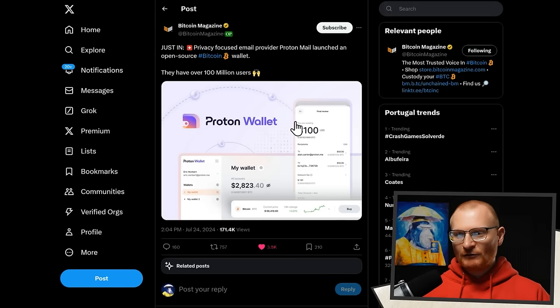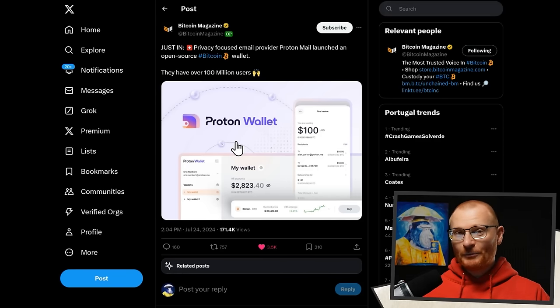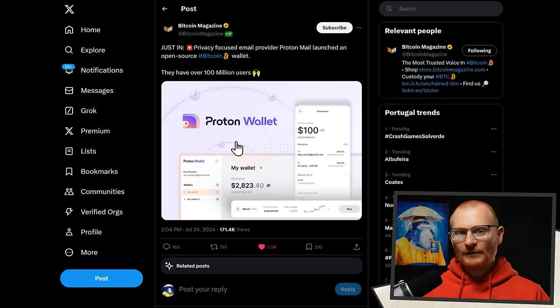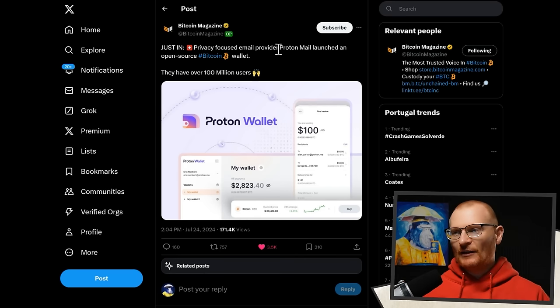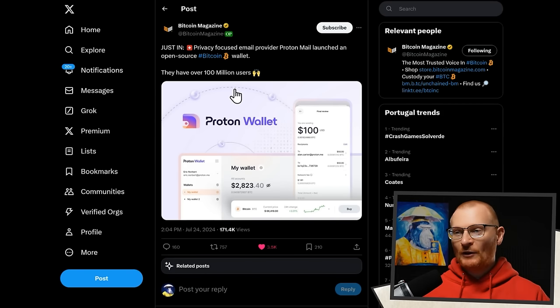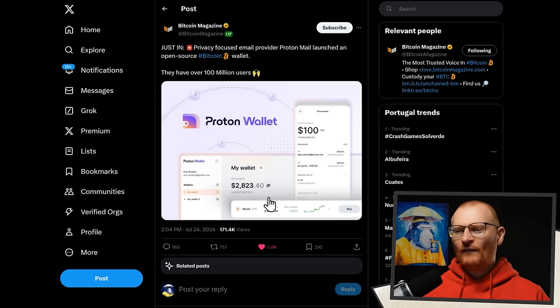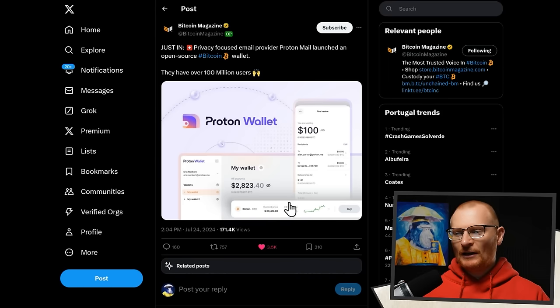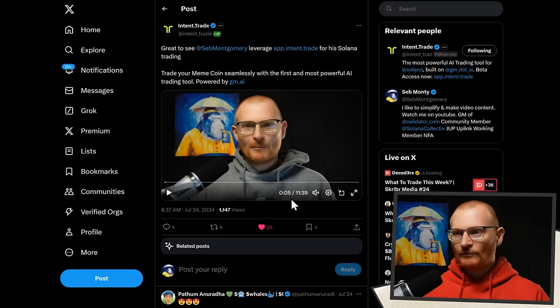Bitcoin Magazine has a report on this. Proton Wallet. Proton is like what I use for my emails and my VPN. And they have just launched an open source Bitcoin wallet. They have 100 million users. And they've got a far cleaner UI than most Bitcoin wallets. So that's really great.